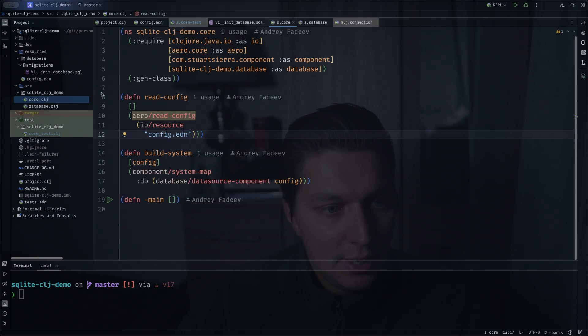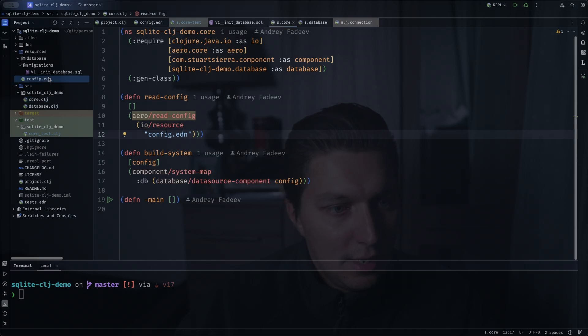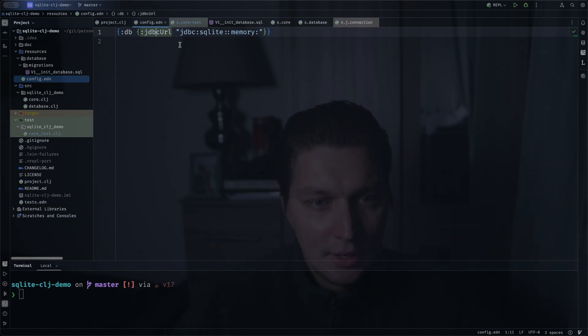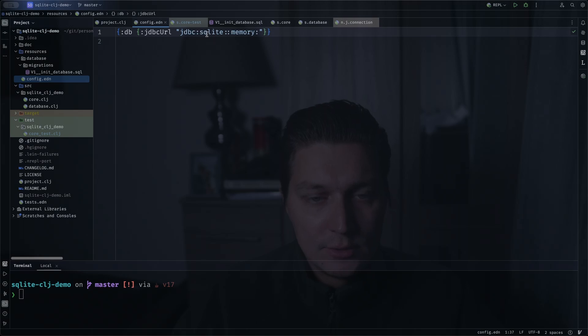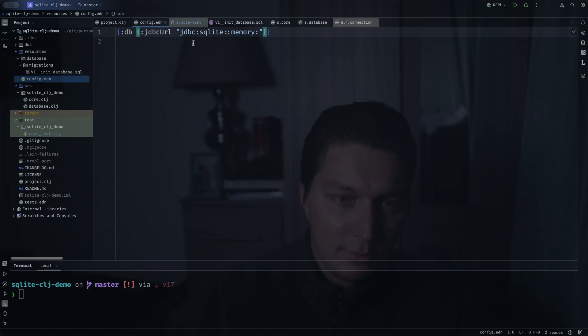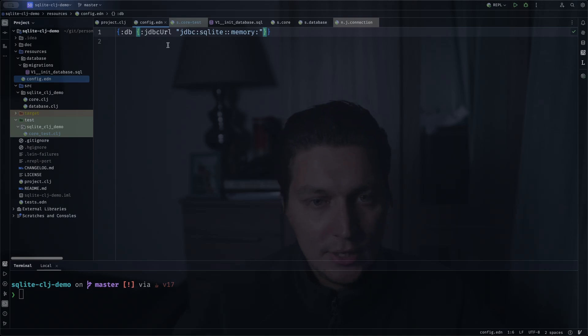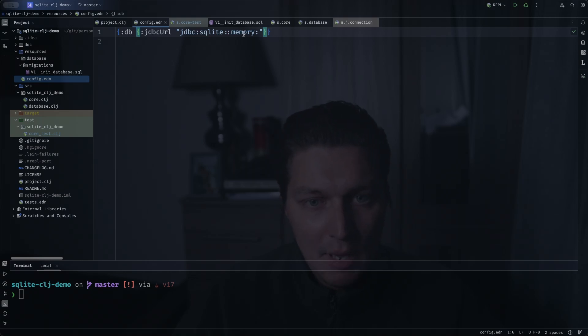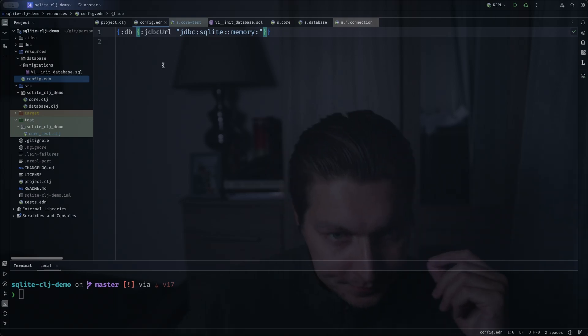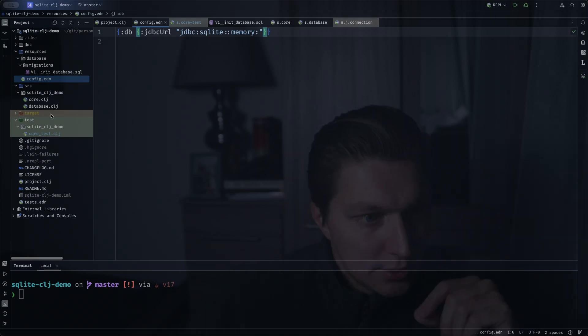The config comes from Aero and we use this Aero read config and then we point it to our config.edn file. It's really simple, so we only have a DB top-level key and then the only thing we need for JDBC spec is jdbc-url. As you can see here we're using in-memory SQLite. If you want, you can easily switch it here to use a file system database, or you can do profiles files with Aero. For example, for production you can set it to be a file and for local or test you can set it to be in-memory.